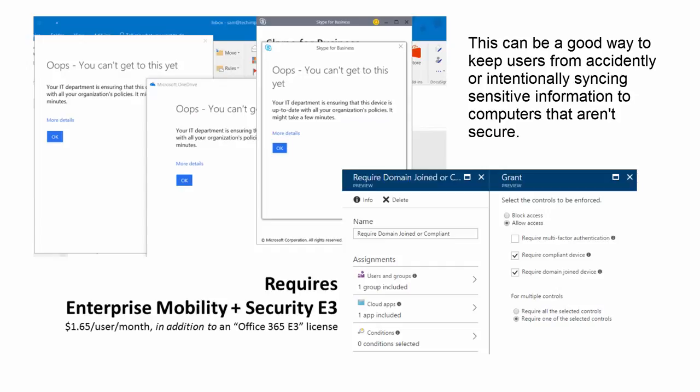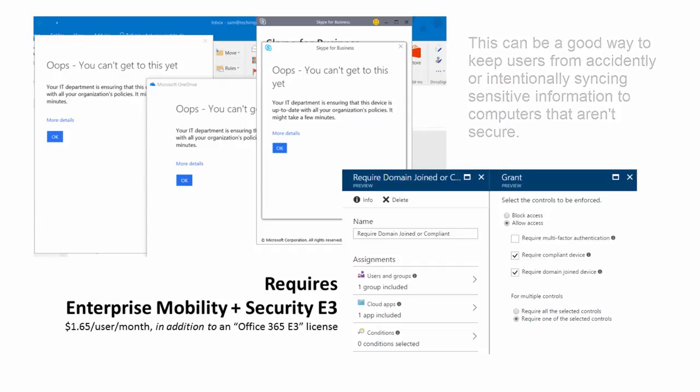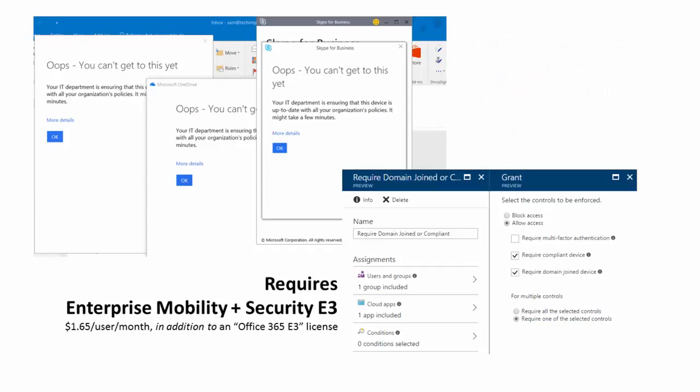That's all I have for you today. We've talked about the basics of Office 365 security, and we've talked about what you can do with more expensive, higher-level licenses. I hope this will help your organization remain secure. Thank you.